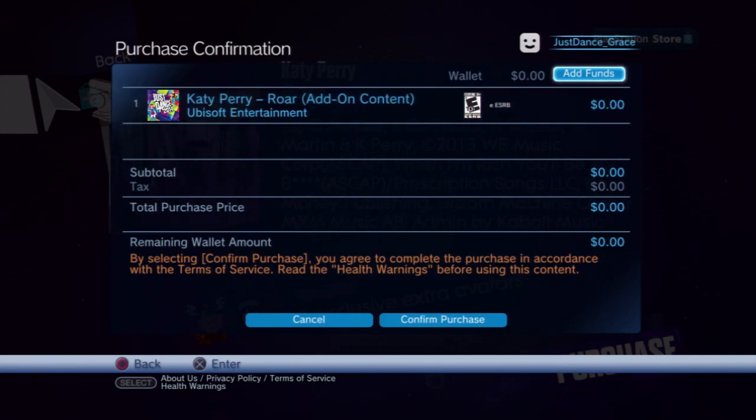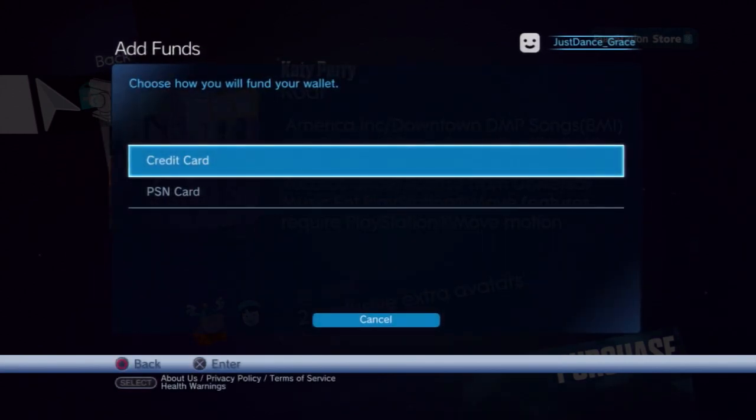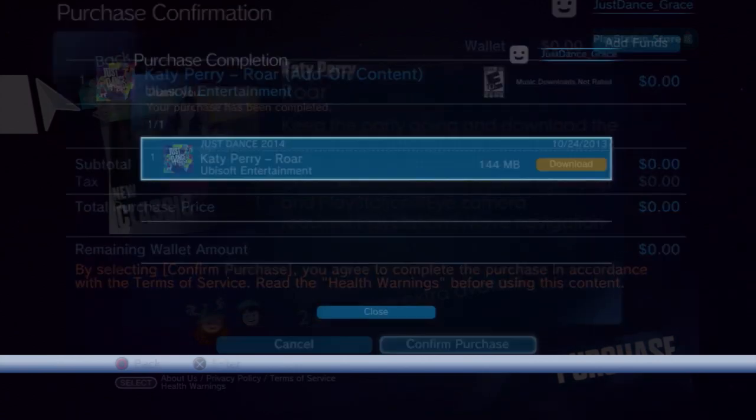Add funds if needed. Choose your payment method. When you're done, confirm your purchase.